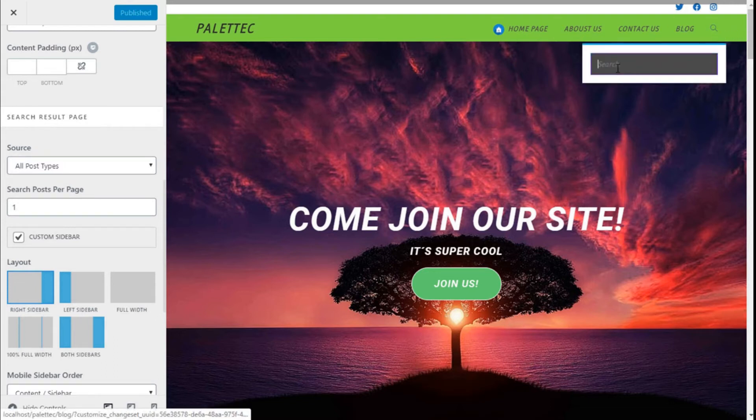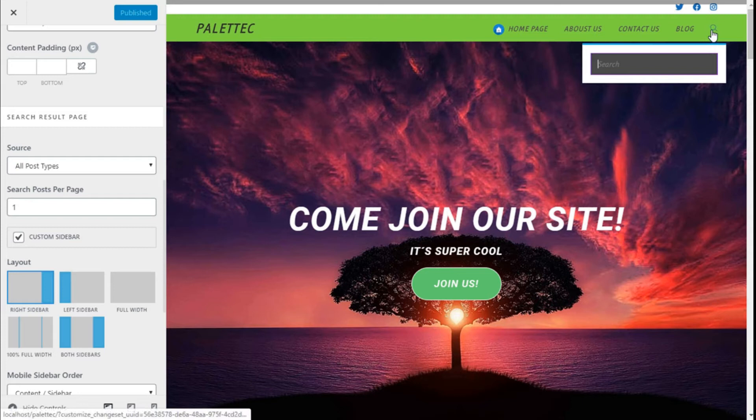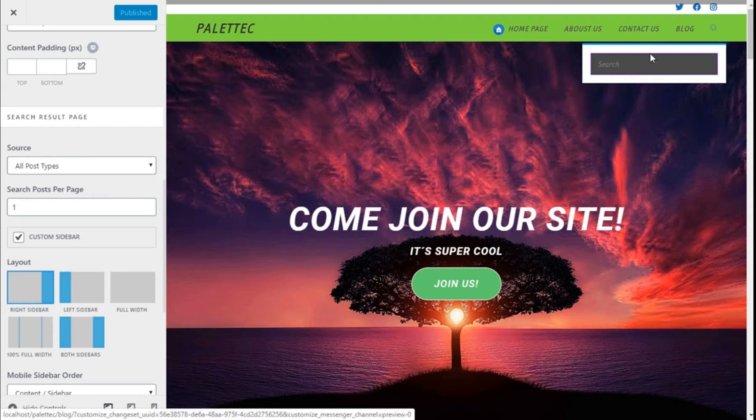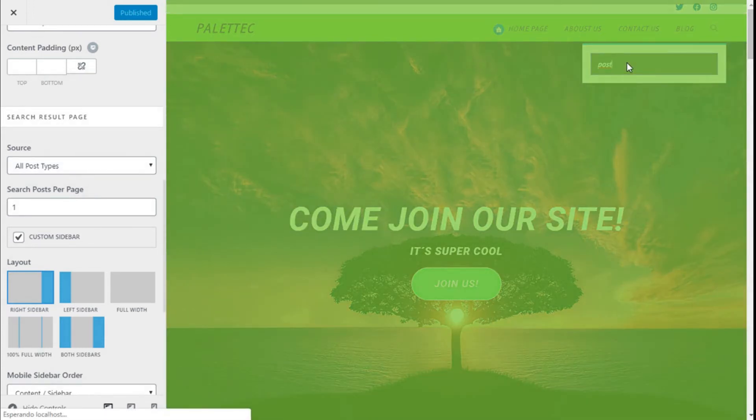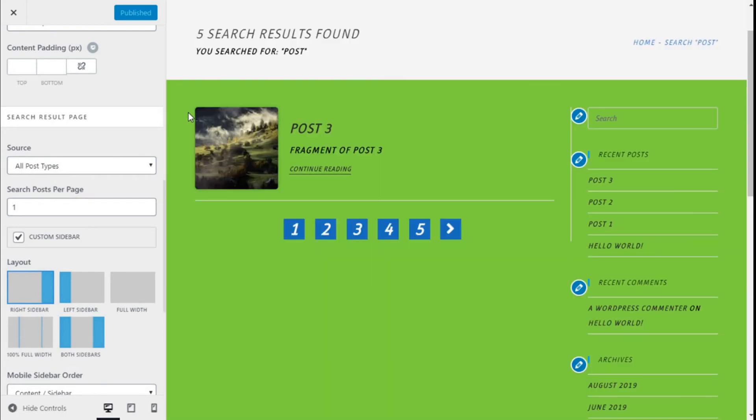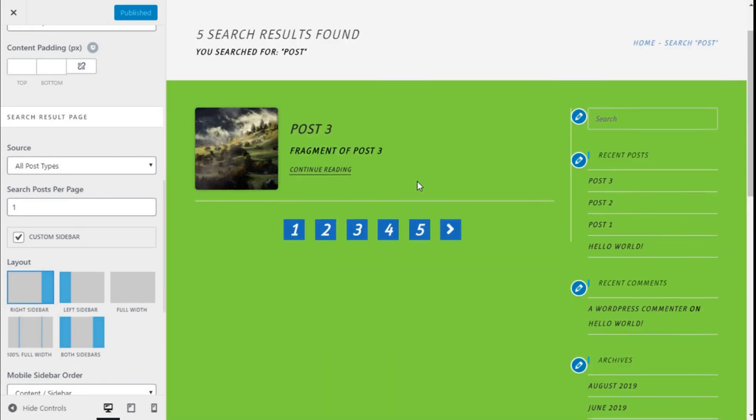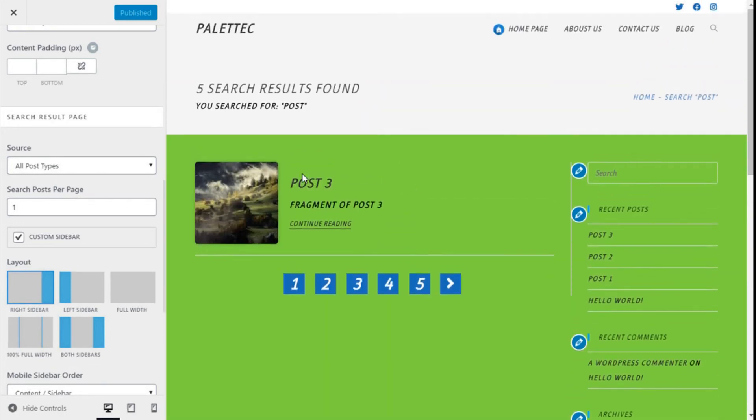We are going to search something on the search bar. In this case it's in the top right, this magnifying glass icon. We are going to type 'post' and go for it. So here we are on the search page - it has found five results.